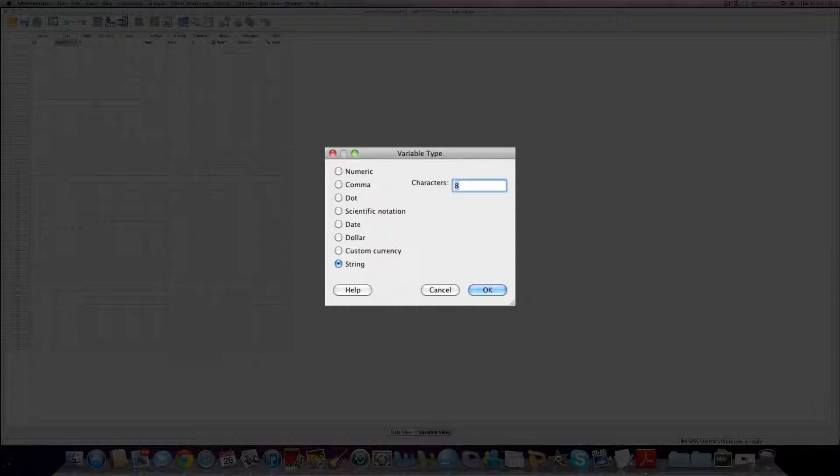We can change the number of characters that the database is going to hold. If it's a couple of paragraphs, it's probably worth putting a thousand or something like that in. If it's just a postcode or an age, we only need a few characters.